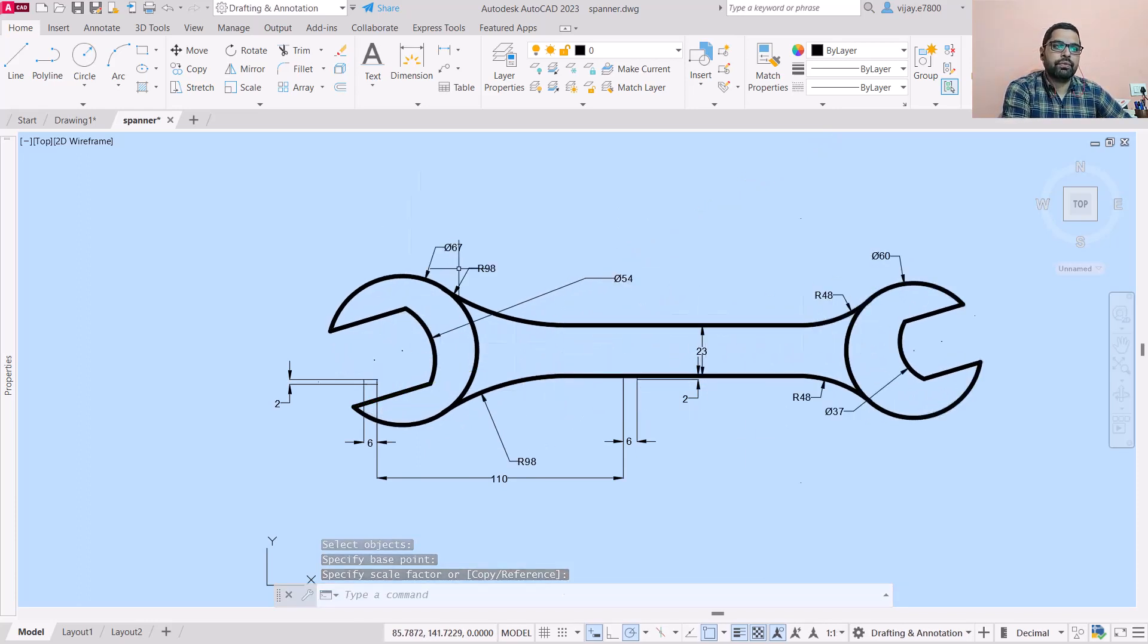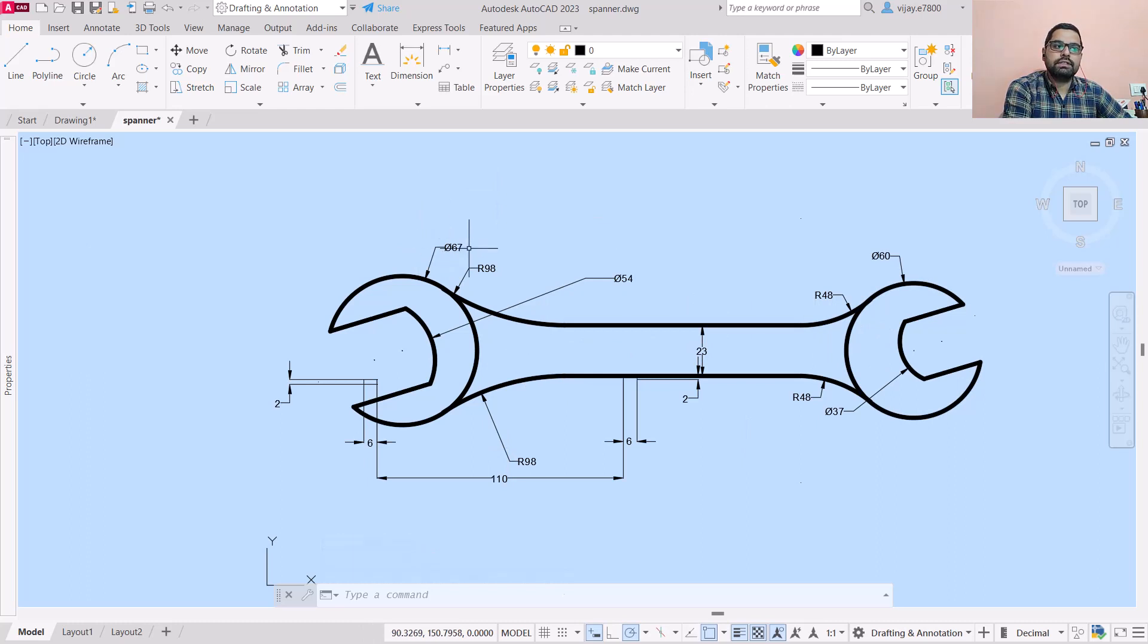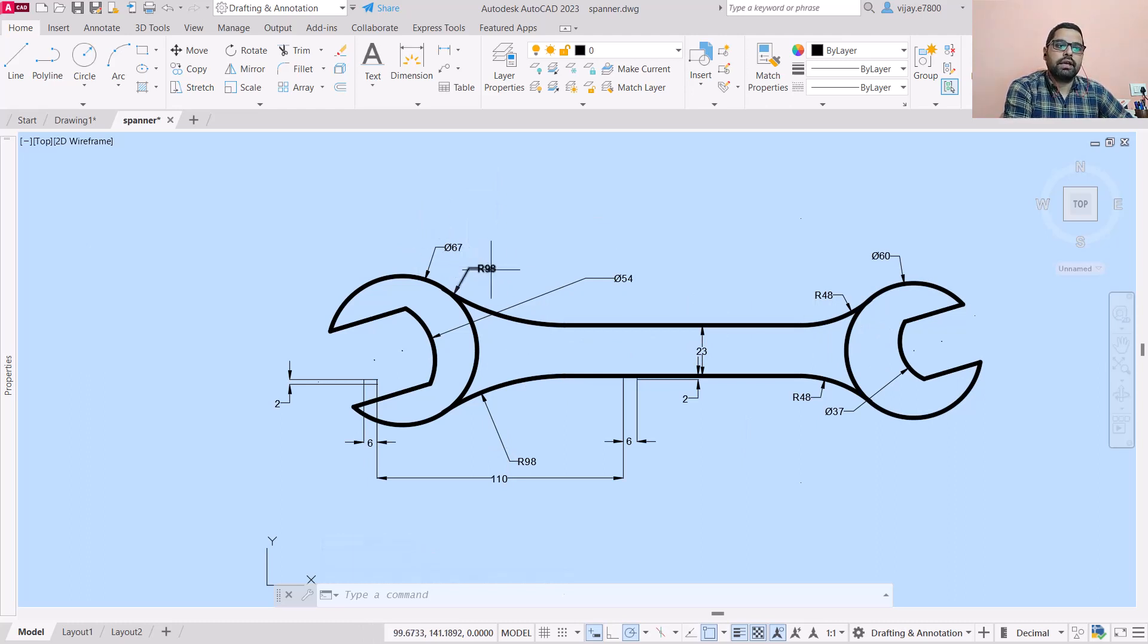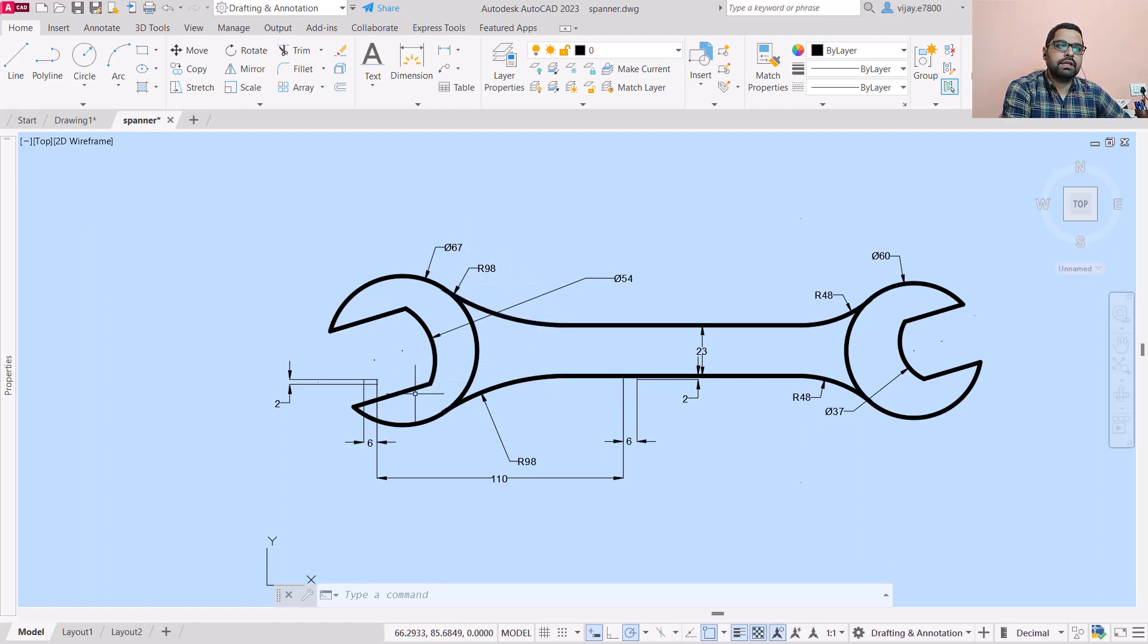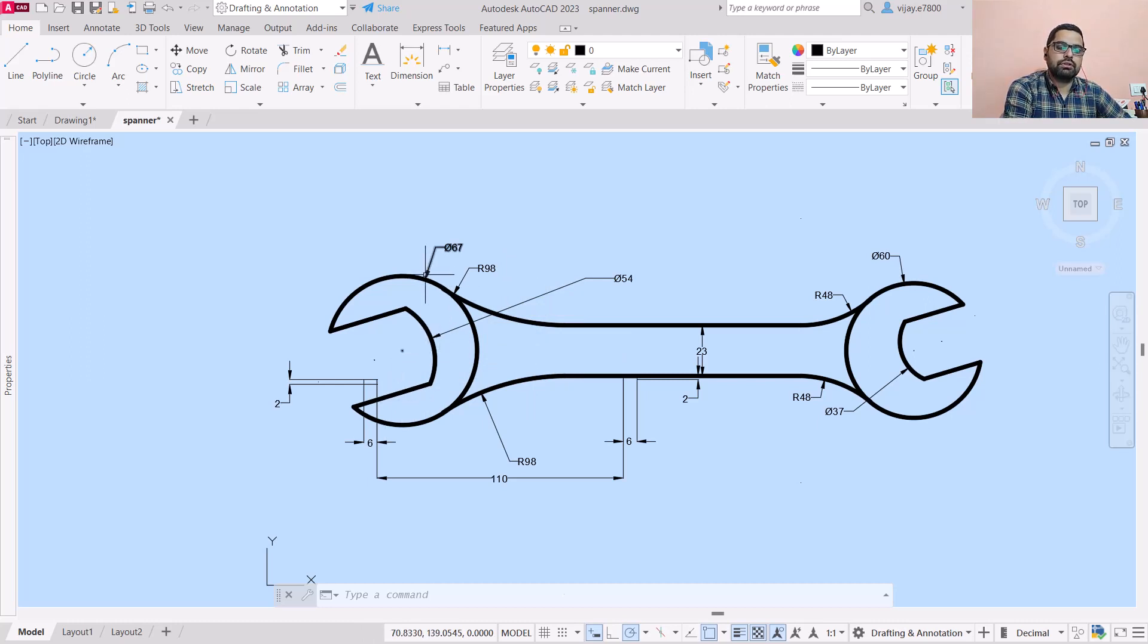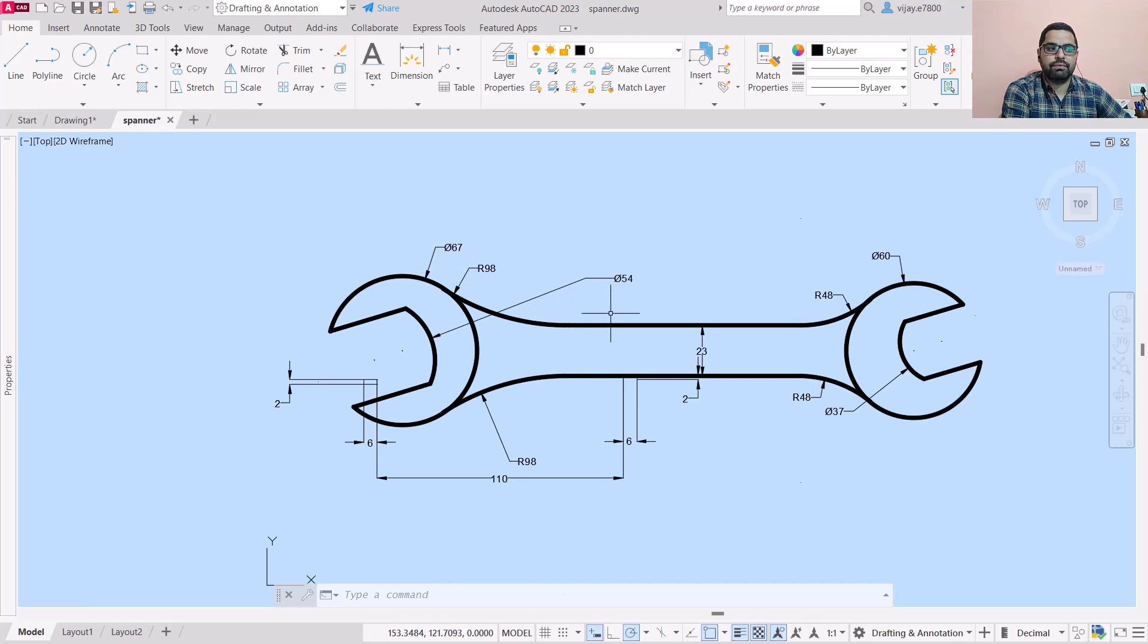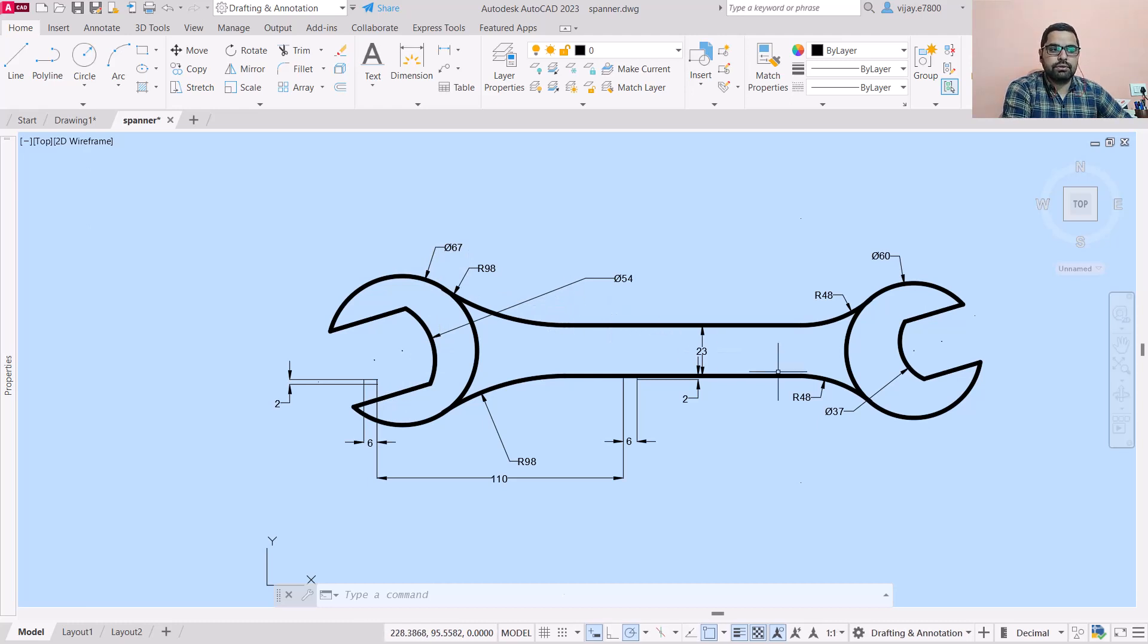Now take a look - along with that same scale factor, all the dimensions are increased. This is something you need to understand. If you are using scale command, by default all the dimensions, all the curve dimensions that you have given, they will increase.